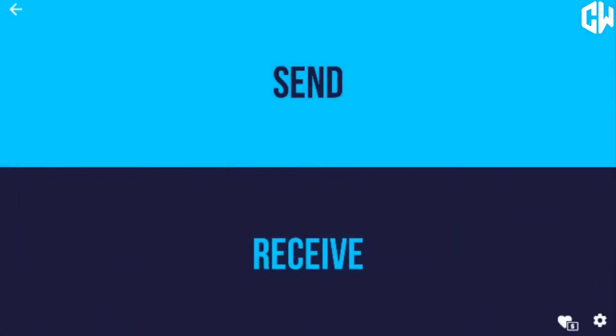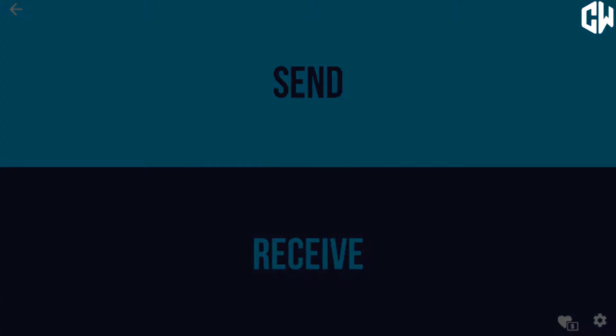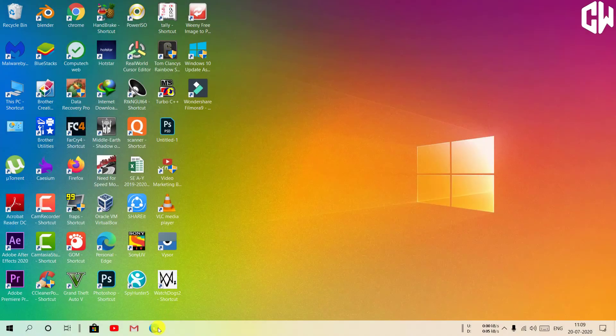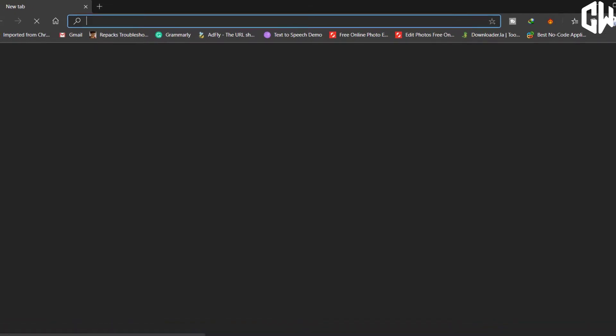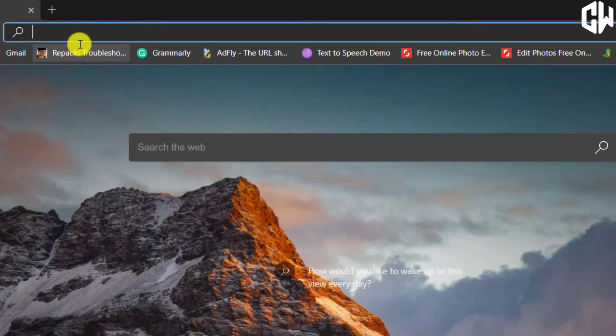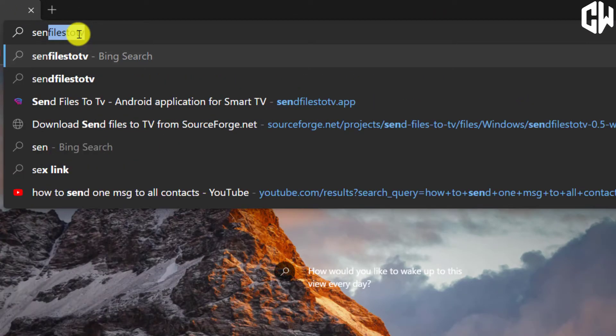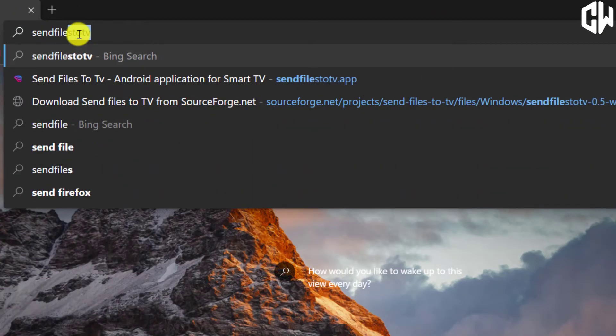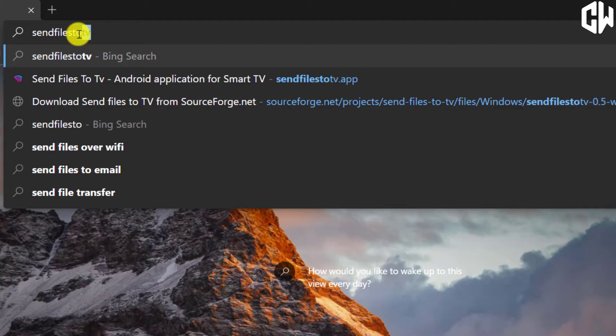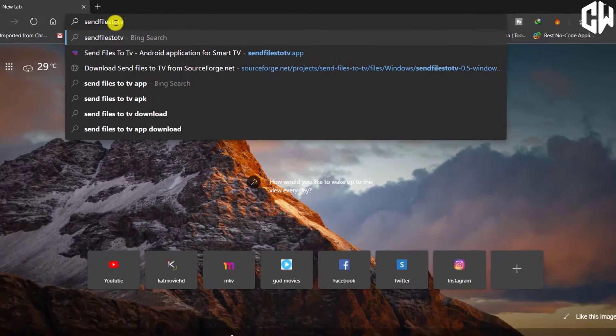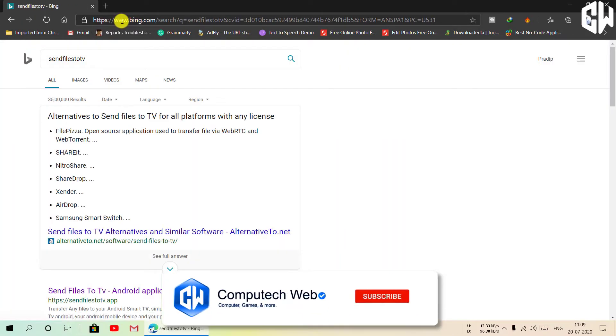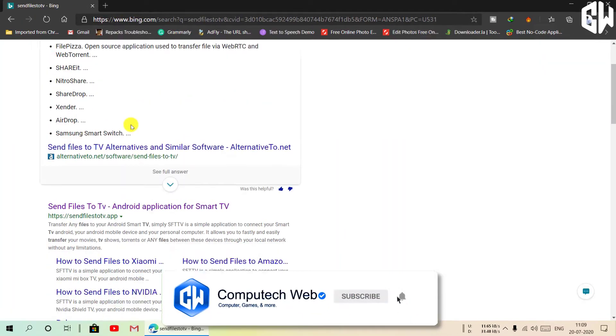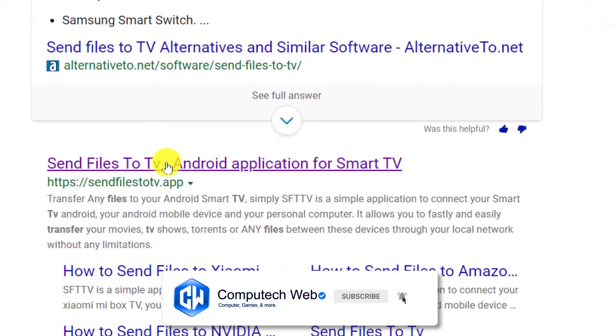After that, download the same software on your computer or laptop. To download it, open a web browser, search Send Files to TV, then click on the official site.